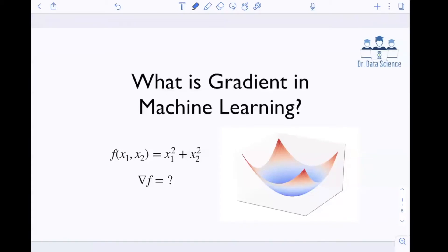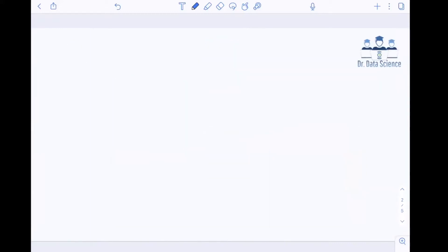Hello everyone, Dr. Data Science here to teach you data science methods and tools today, tomorrow, and beyond. If you're watching this video, you probably have heard about gradient in your machine learning class and you want to know what gradient is because it looks very complicated. So my goal in this video is to show you that gradient is technically a derivative that you have learned in calculus one and it's relatively easy to find. So let's go ahead and start.